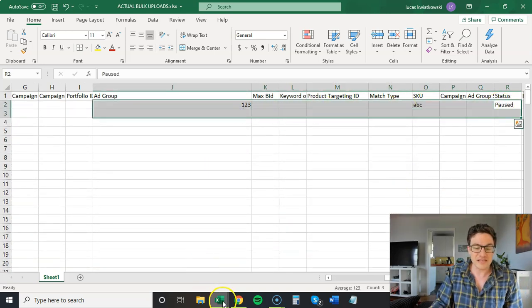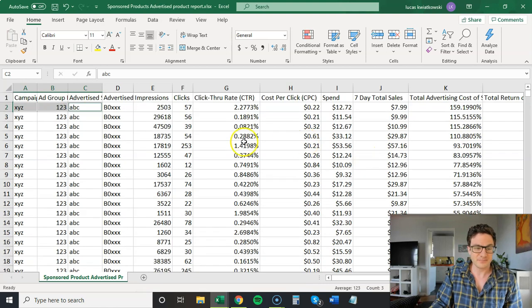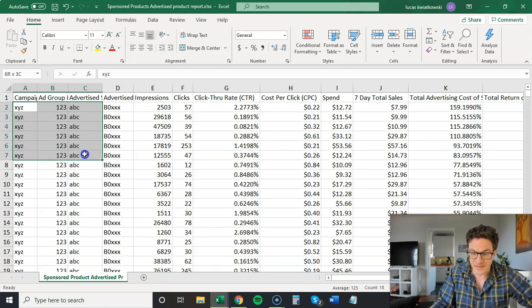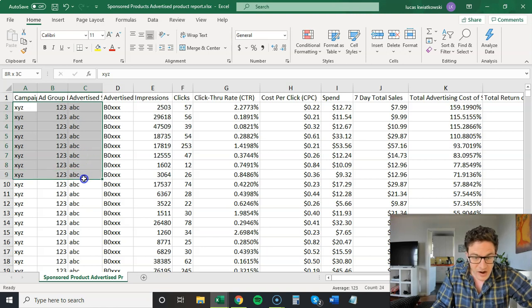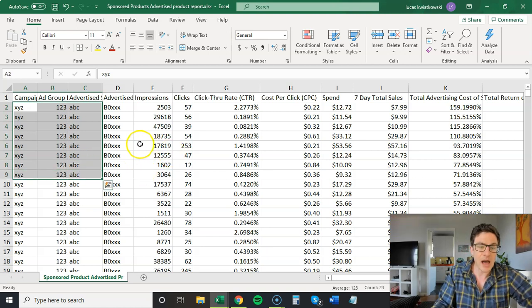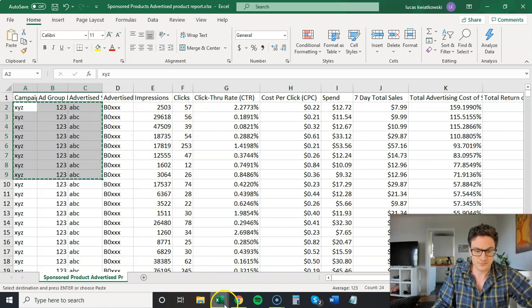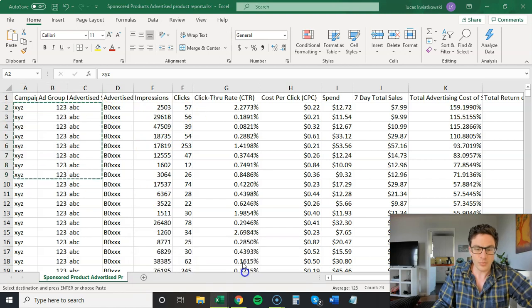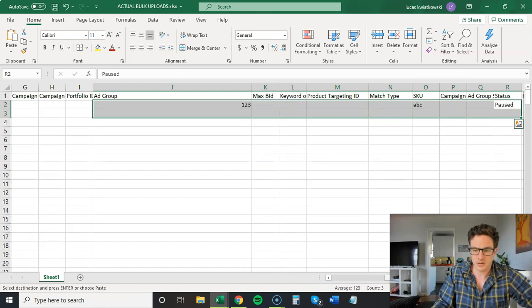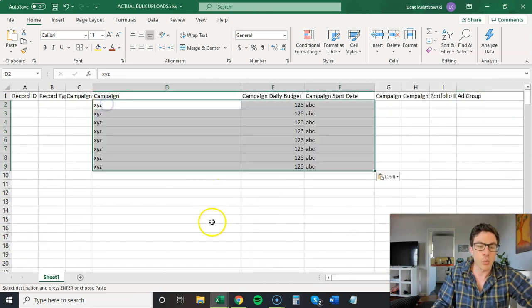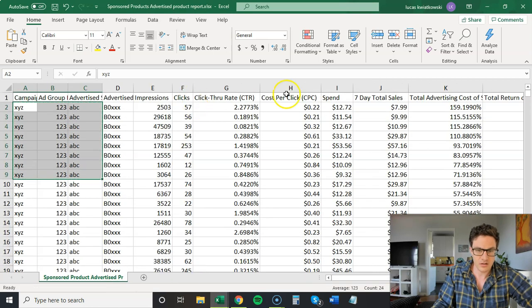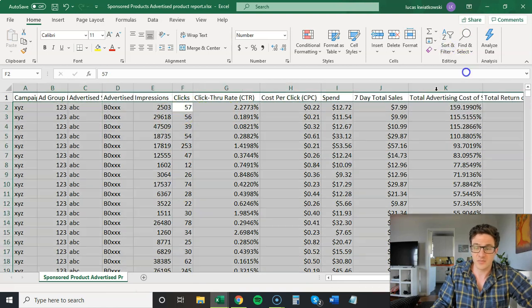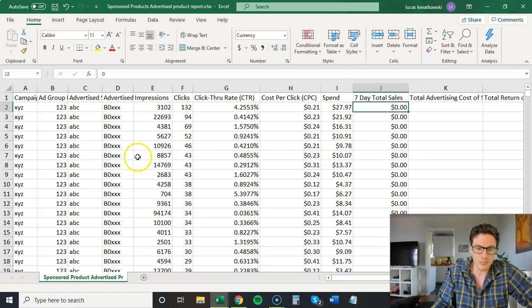So what I'll go through is I'll copy these. It looks like there's a cutoff here at about this 70% ACOS. I'll copy all of these down campaign ad group skew. I'll put these into my bulk upload. And then I'm going to do one other simple filter here. I'm just going to do clicks largest to smallest and I'm going to do sales smallest to largest.